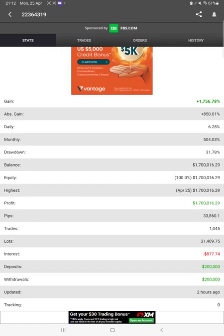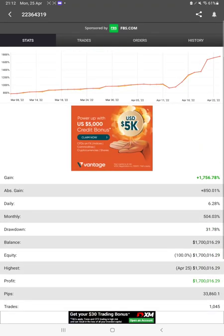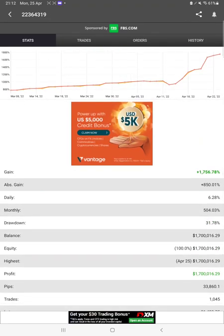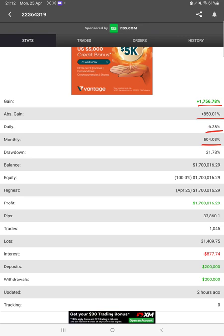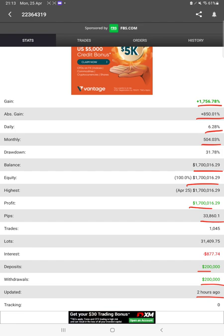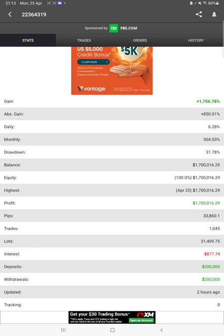Starting with a new update, here we have Myfxbook with all the statistics. It can be verified from the Myfxbook graph. The total statistics include percentage of gain, absolute gain, daily return, monthly return, current balance, equity, profit, pips achieved, drawdown, deposits, and withdrawals. Everything can be verified from Myfxbook, which was updated two hours ago. We're giving the maximum open applications and resources that you can verify from each platform.